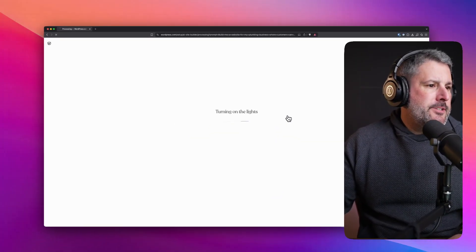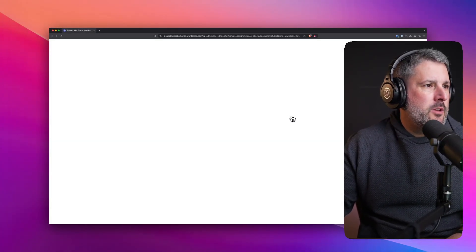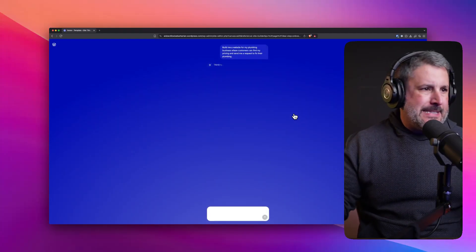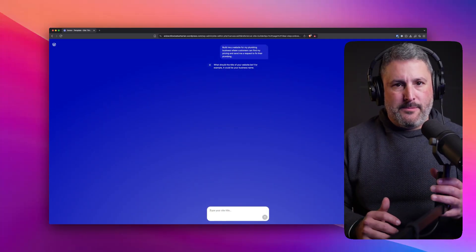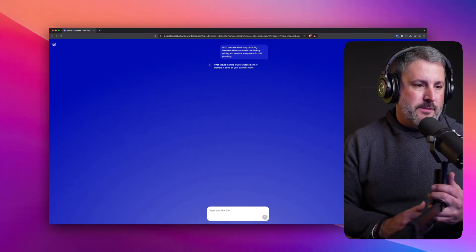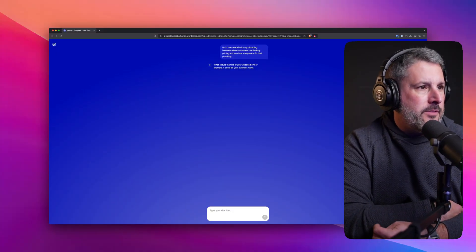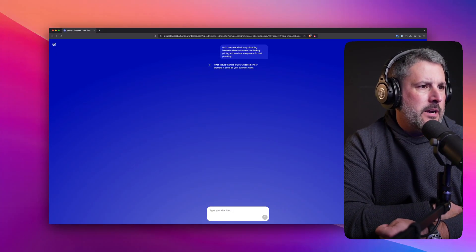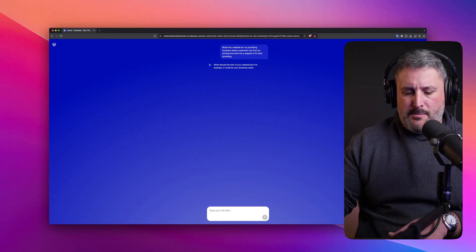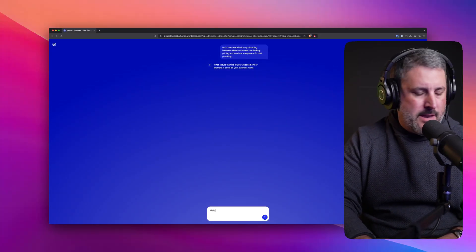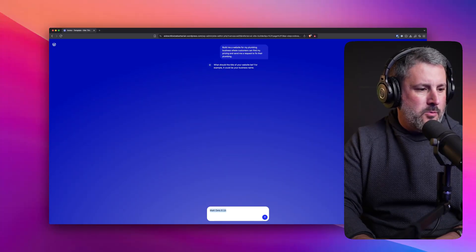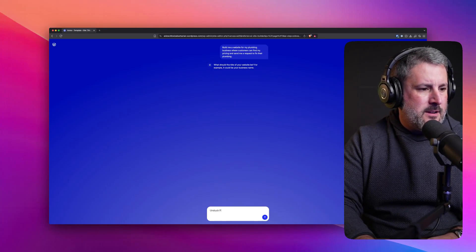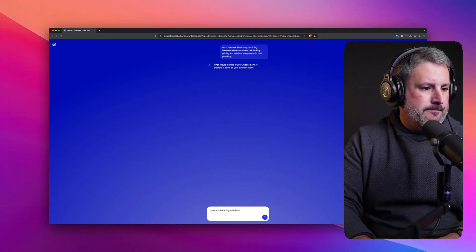Laying the foundations, turning on the lights, and away we go with AI. It's doing some stuff. It's loading some things. It's thinking. It looks like your typical chat prompt if you're using ChatGPT or something of the like. It says, what should the title of your website be? For example, it could be your business name. So we'll say Unstuck plumbing with Matt.